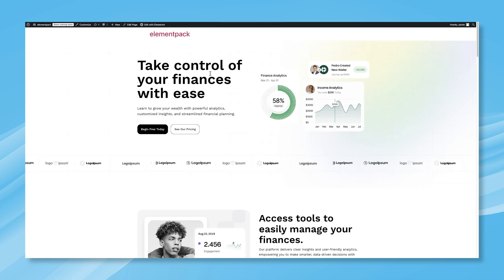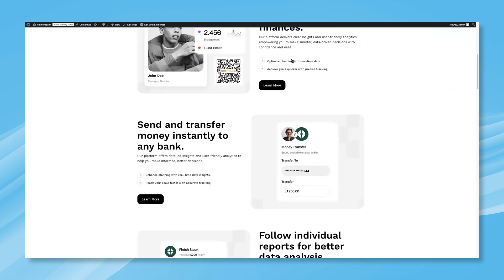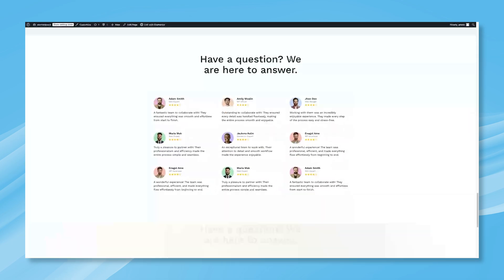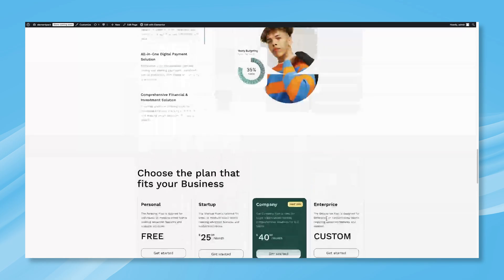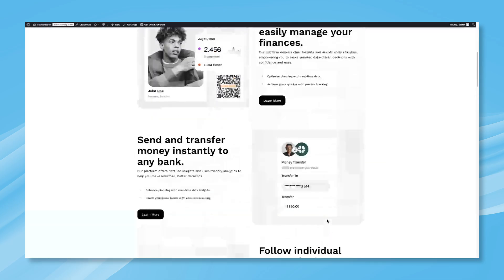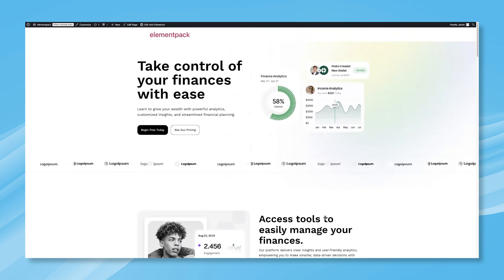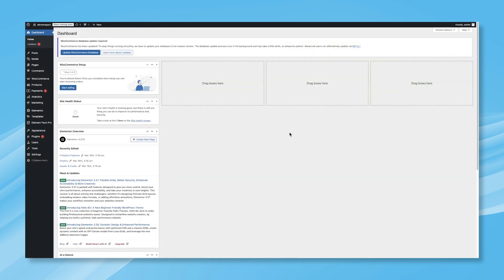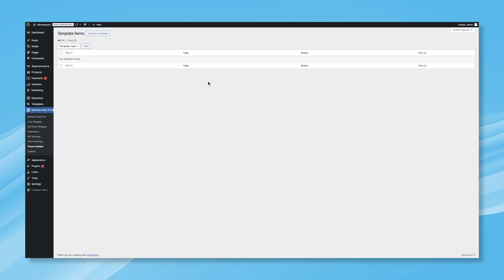At first glance, you'll notice that the page doesn't have a header or footer. Our goal is to add both using the ElementPack Pro Theme Builder. To get started, head over to your WordPress dashboard.